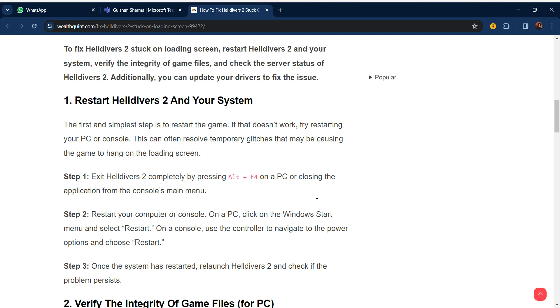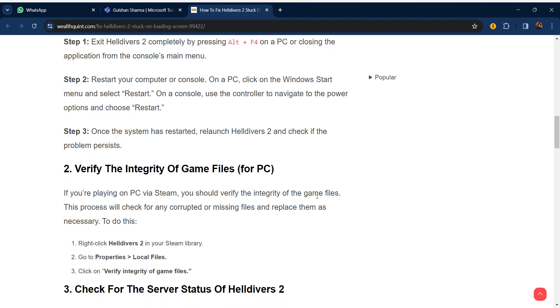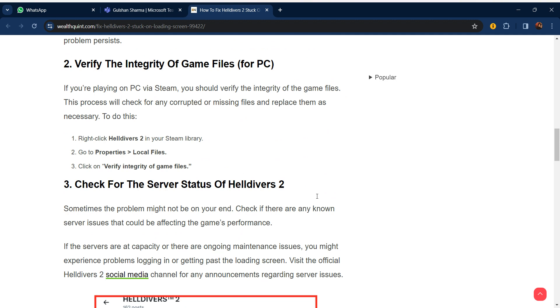Or close the application from the console's main menu. Restart your computer or console. On a PC, click on the Windows Start menu and select Restart. On a console, use the controller to navigate to the power options and choose Restart. Once the system has restarted, relaunch Helldivers 2 and check if the problem persists.